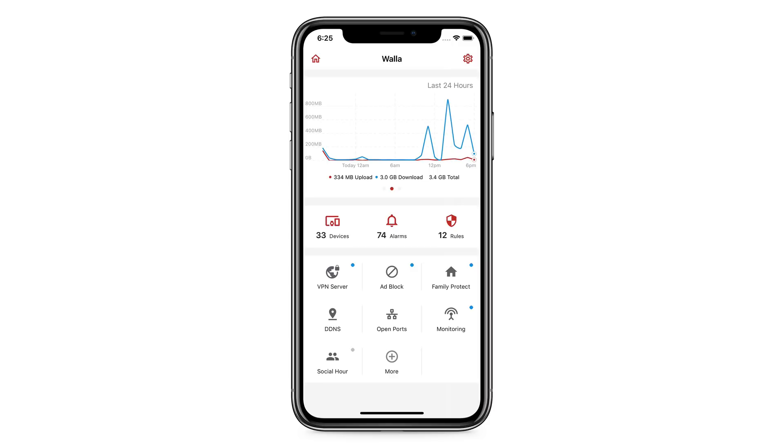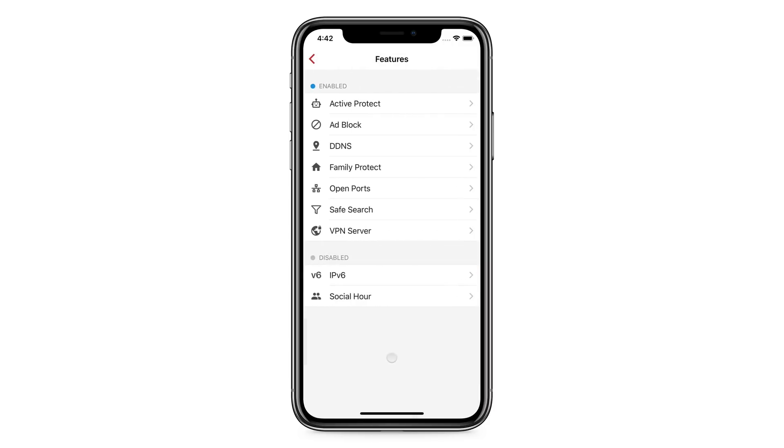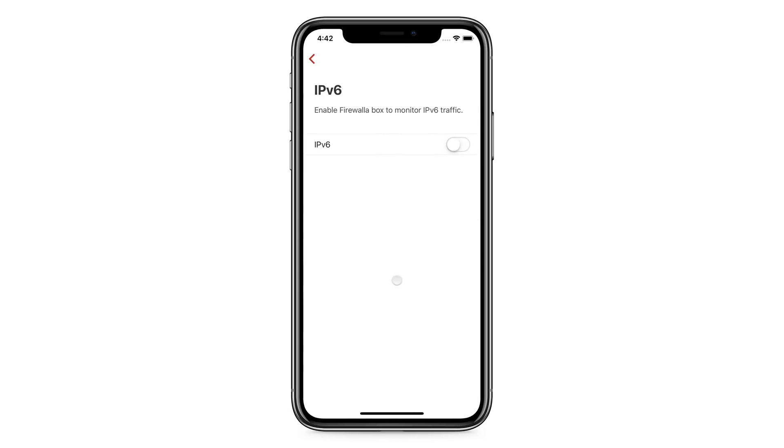In addition to these core functionalities, tap on the Plus button and you will see all Firewalla-supported features. Enabling and disabling them is just one click away.